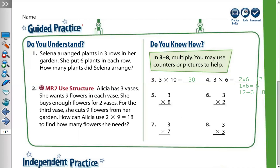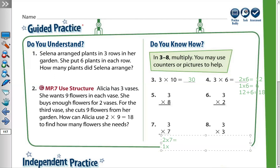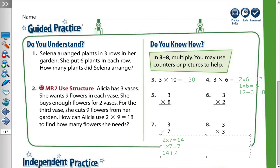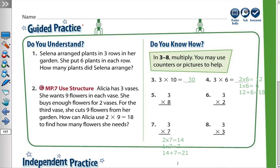Question number seven: three times seven. We can separate three into two times seven and one times seven. Two times seven means seven plus seven equals fourteen. One times seven equals seven. Then we add both products: fourteen plus seven equals twenty-one. So three times seven equals twenty-one.